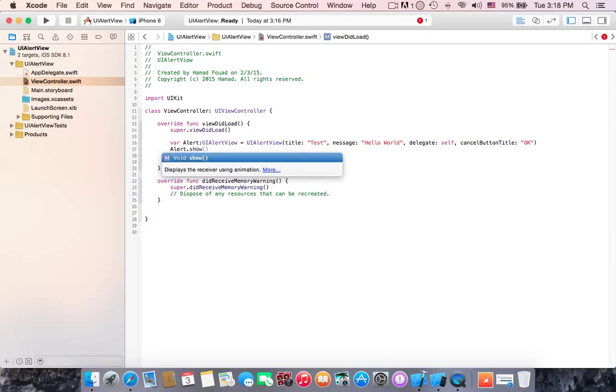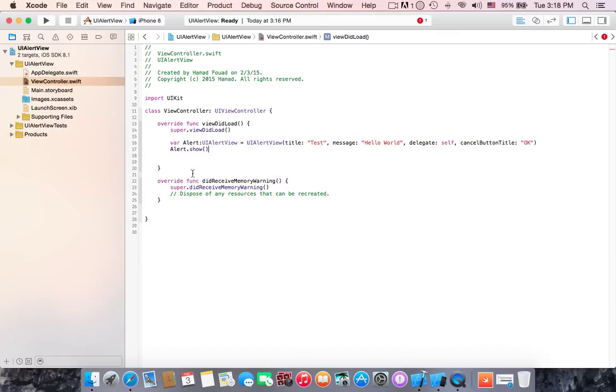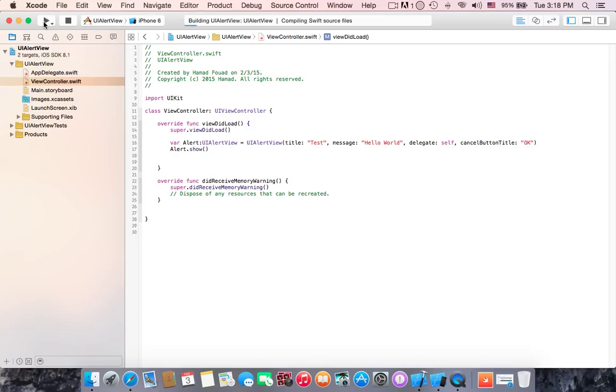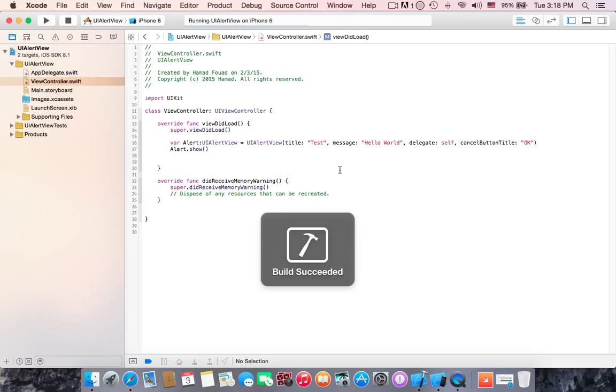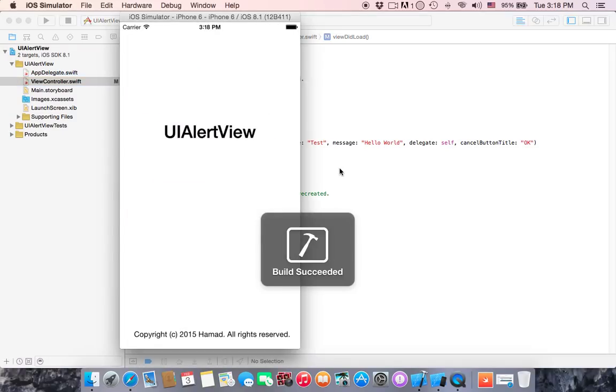All right, we are done. Right now no errors and no issues. If we run, we should now see the UI alert view.